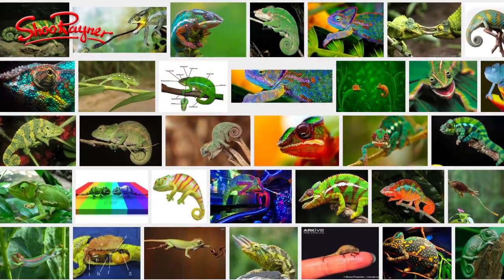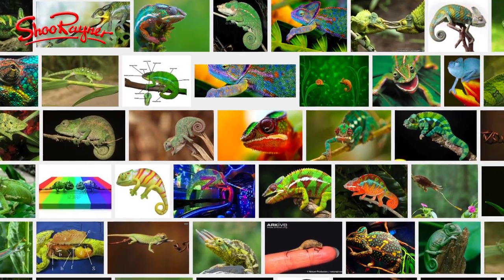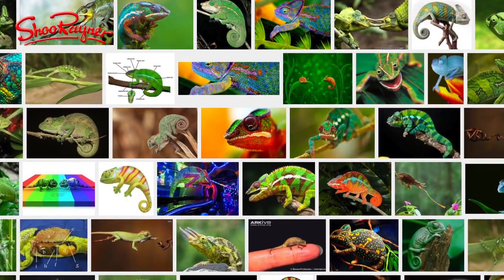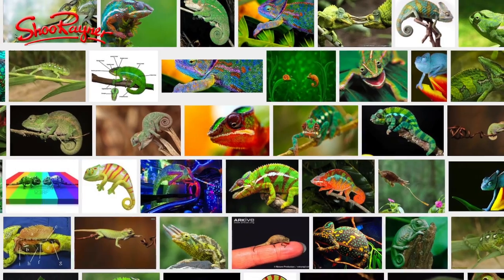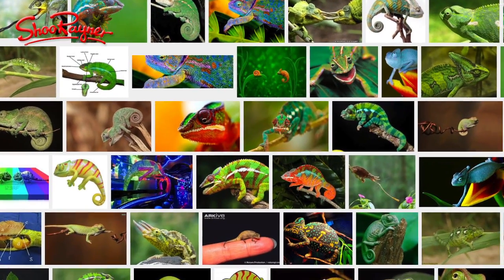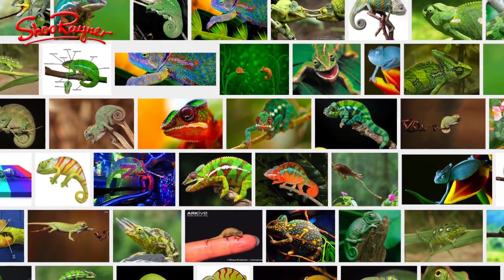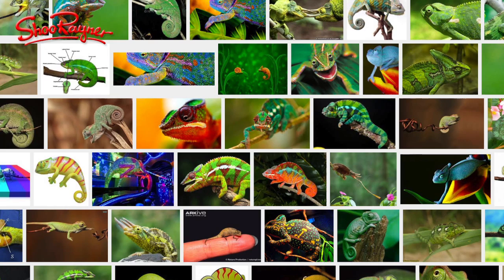Once upon a time I'd have gone to one of my animal books, or I'd have gone to the library or the zoo. But now you just go to Google Images and you get all these amazing pictures for reference. How to draw a chameleon.